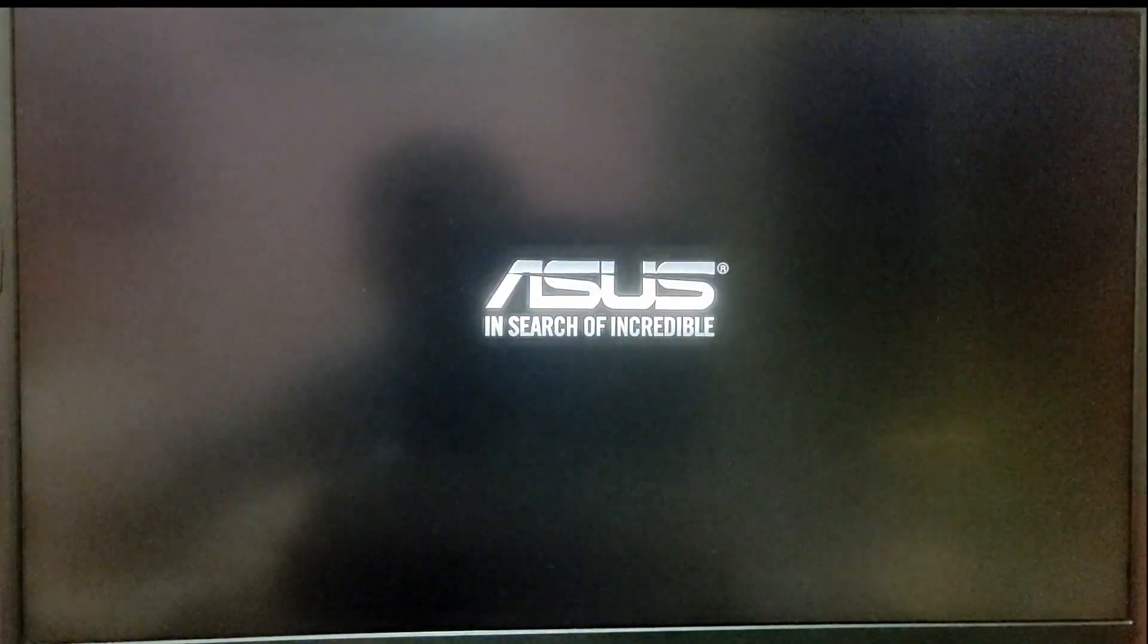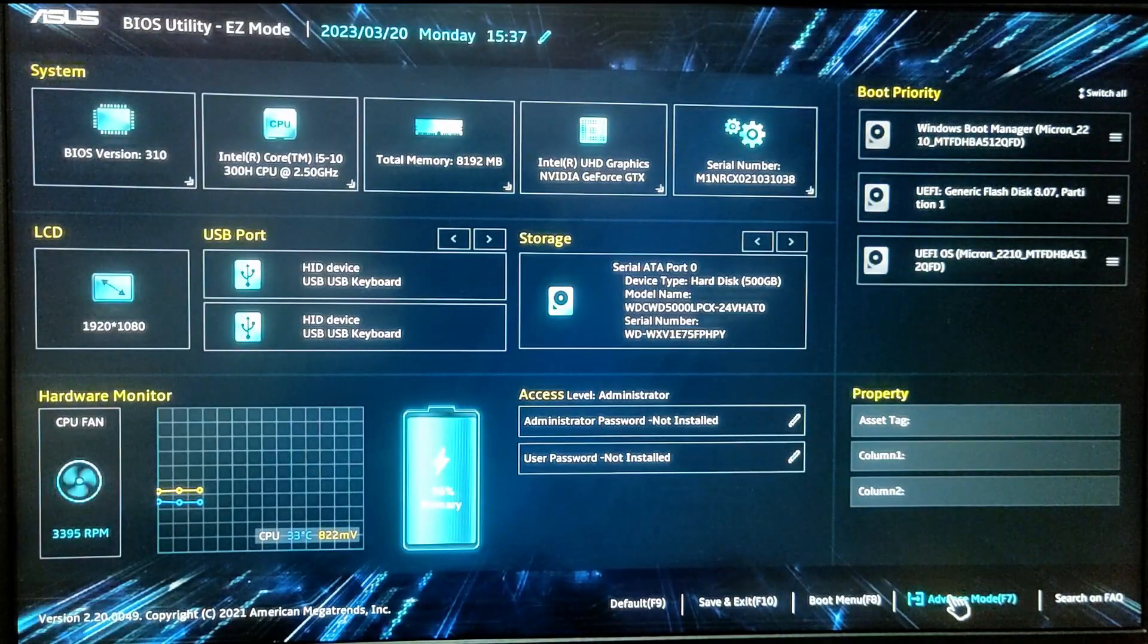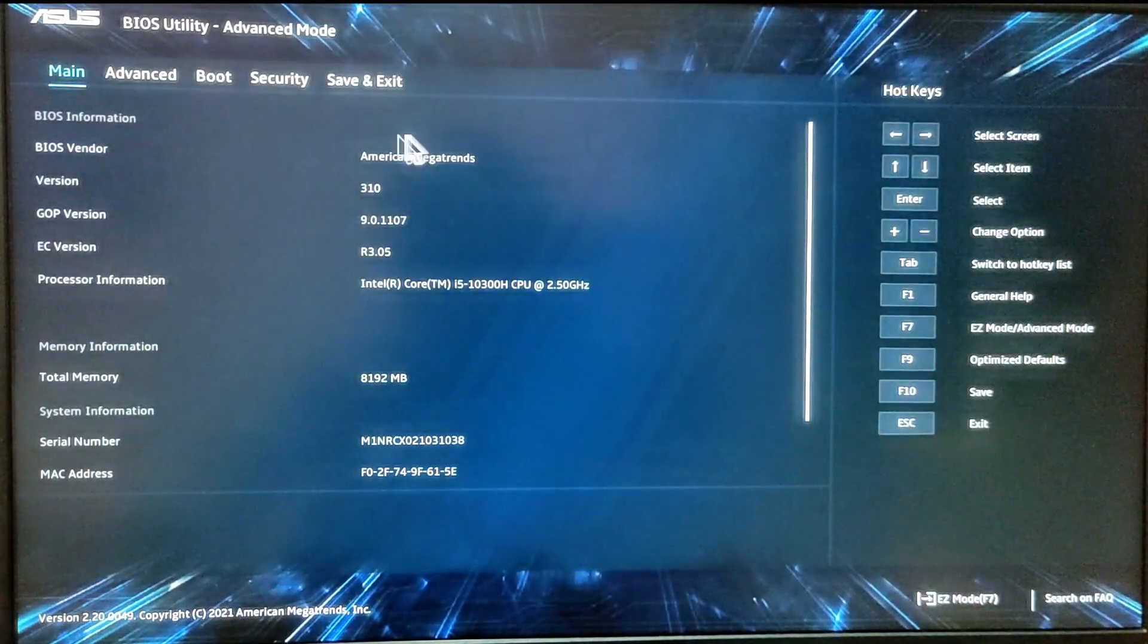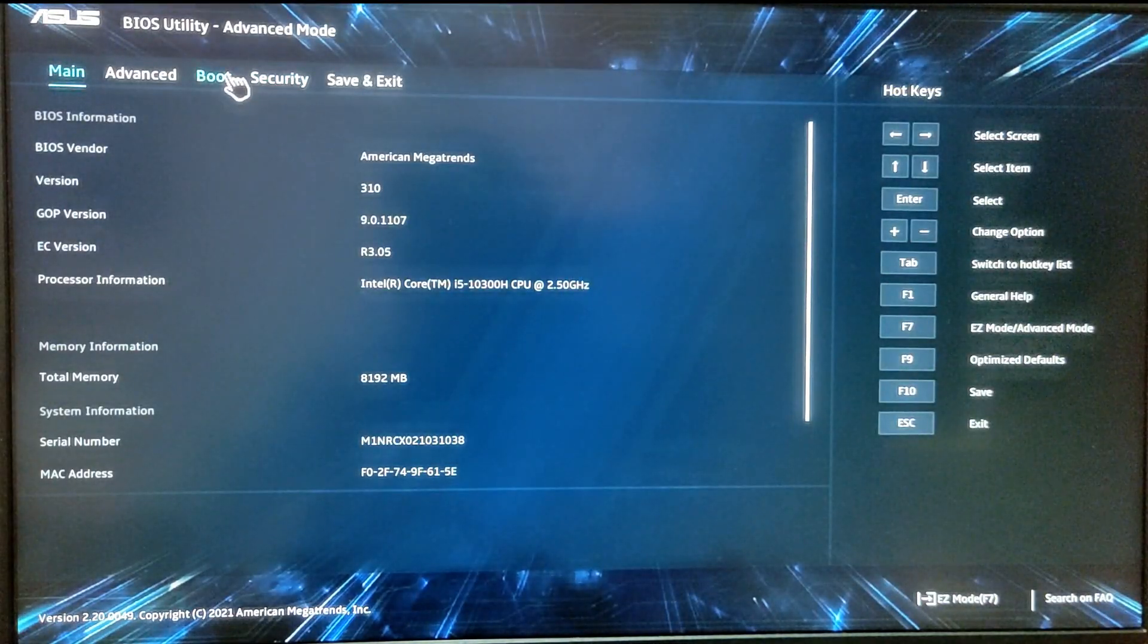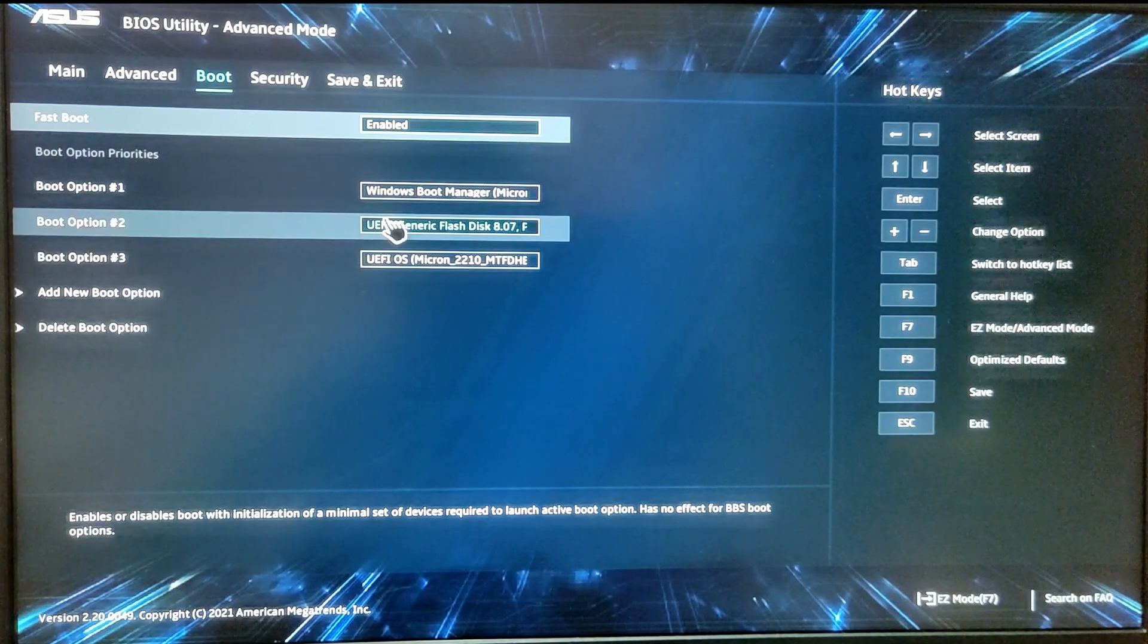Now while your computer is restarting, go into your BIOS menu. Go into your boot tab and make sure that Arch Linux has the highest boot priority.